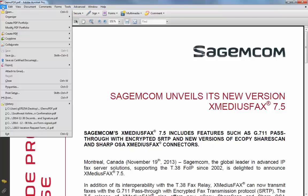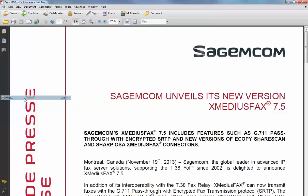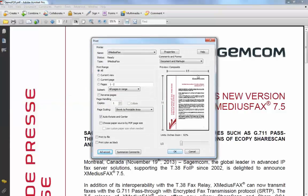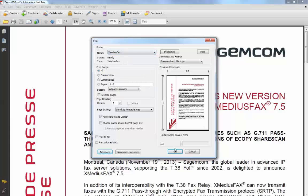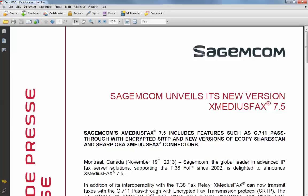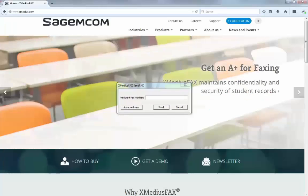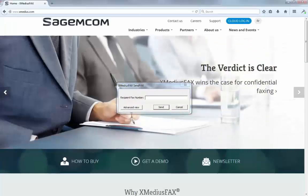Go to File, Print, and choose the Xmedia's fax printer. Once I've done that, I simply go to the OK button, which will convert this document into the fax and then prompt me for the fax number I want to send it to.